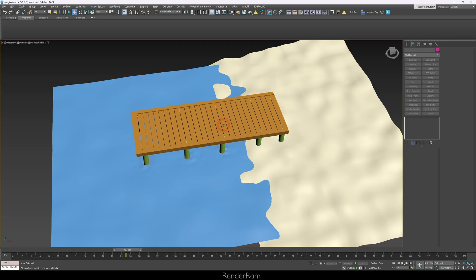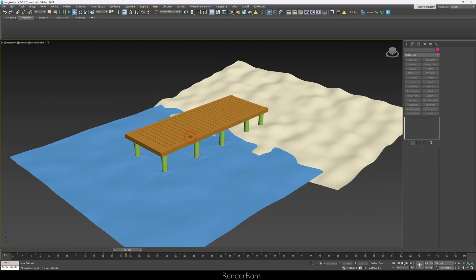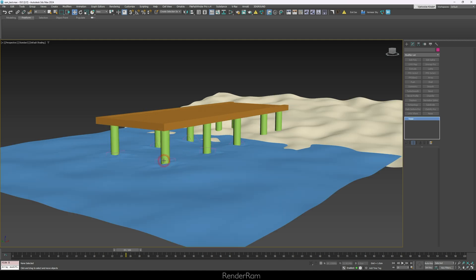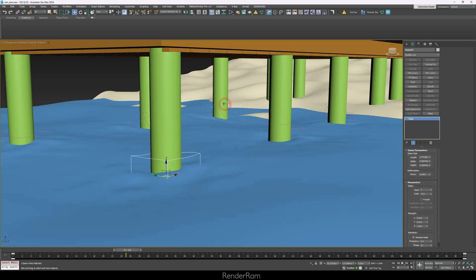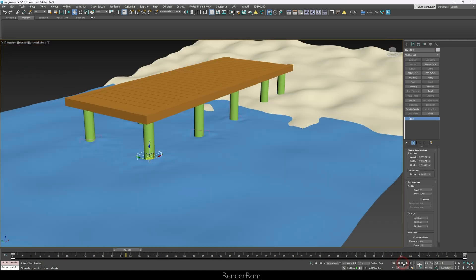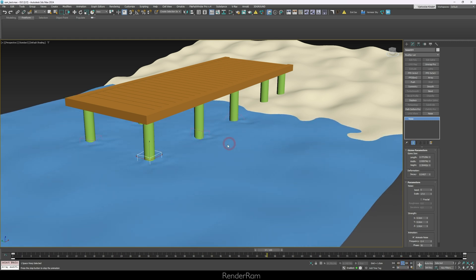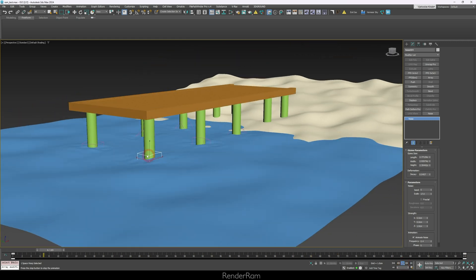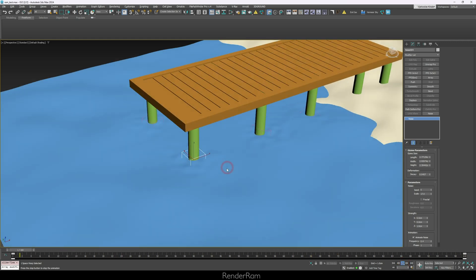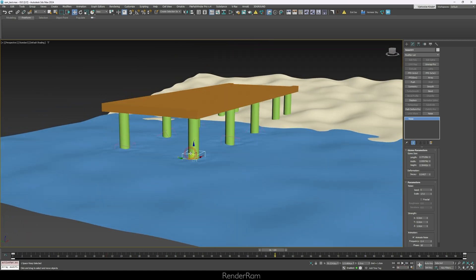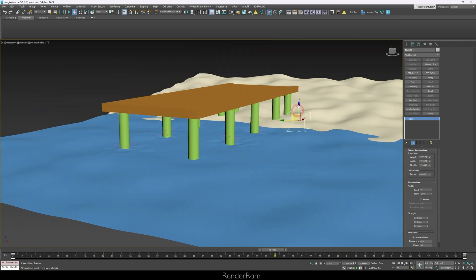Another cool use case is a sea dock. With a beach scene, a dock, and space warp gizmos where the pillars are, press play and you can simulate nice-looking water effects. Moving the space warp around uses the decay so the effect goes harder then softer. Lots of possibilities with this feature.